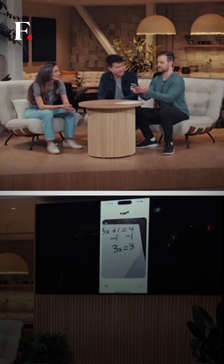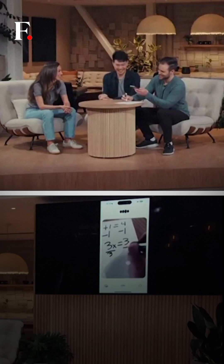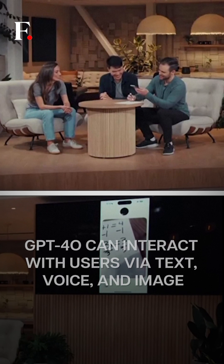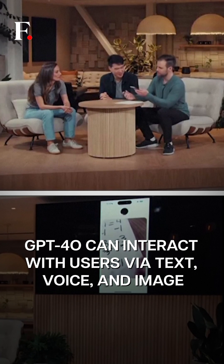Of course. You have 3x and you want to find the value of x. Think about what operation would undo multiplication.